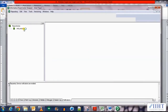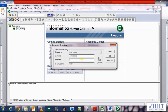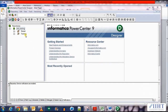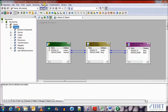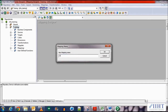Let's connect to the repository using the username administrator and the password as oracle. Open the trainings folder and let's create a new mapping. Go to Mapping > Create, and let's name it as m_departments_ff_table, as we're loading it into a flat file as well as a table.